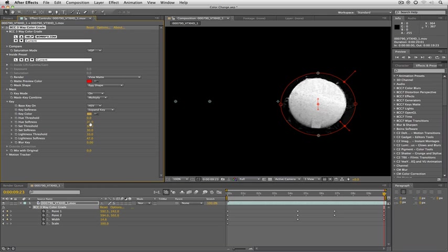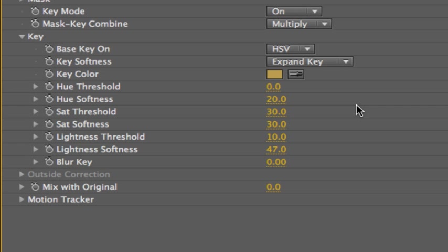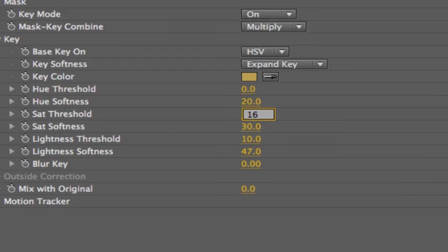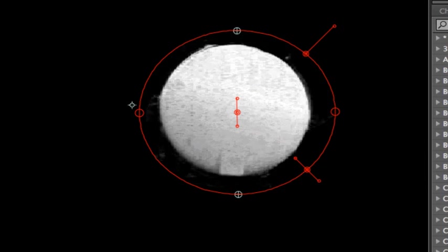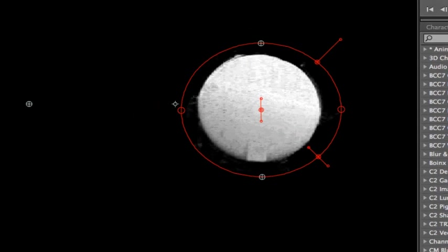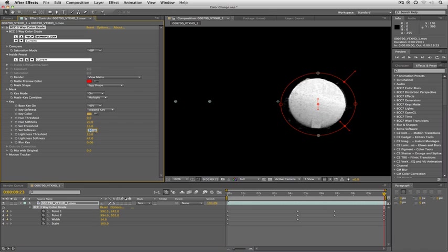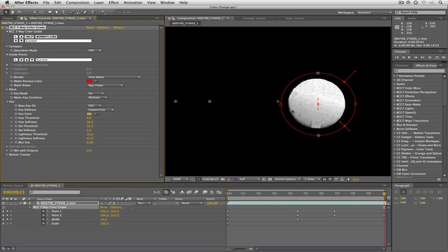Next thing we're going to do is set our saturation threshold to be about 16 and you can see that we're getting even closer now. I'm going to come down to saturation softness and we're going to put it all the way down at 5. That's not too bad. We can even probably go lower with that, let's make it like 1. That's looking good. We're a little bit rough around the edges but we're going to get to that in just one second.